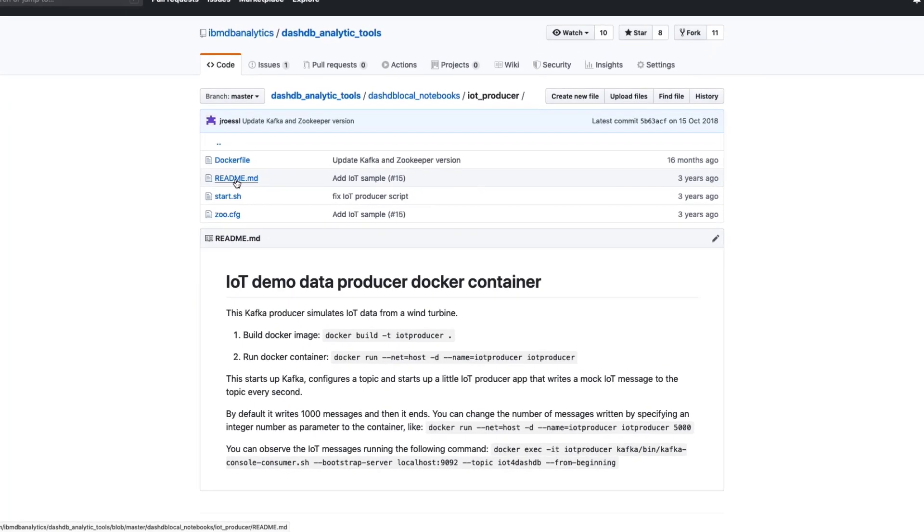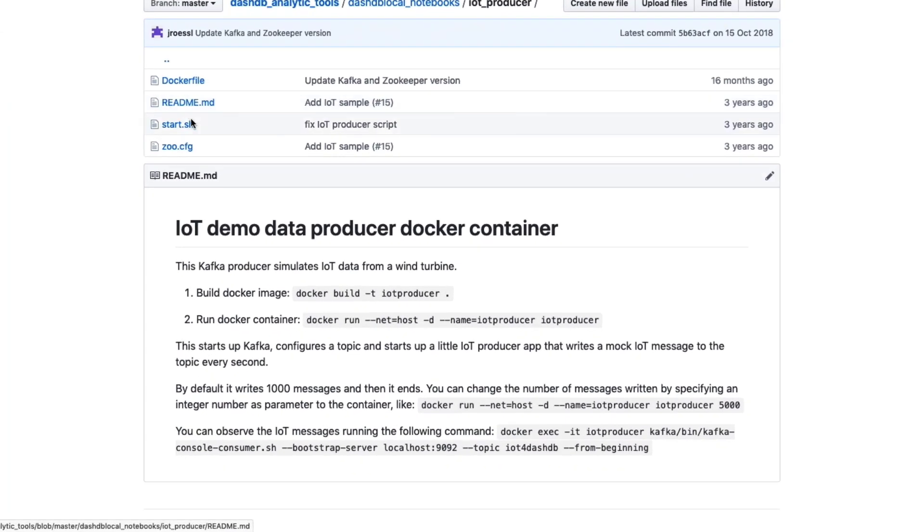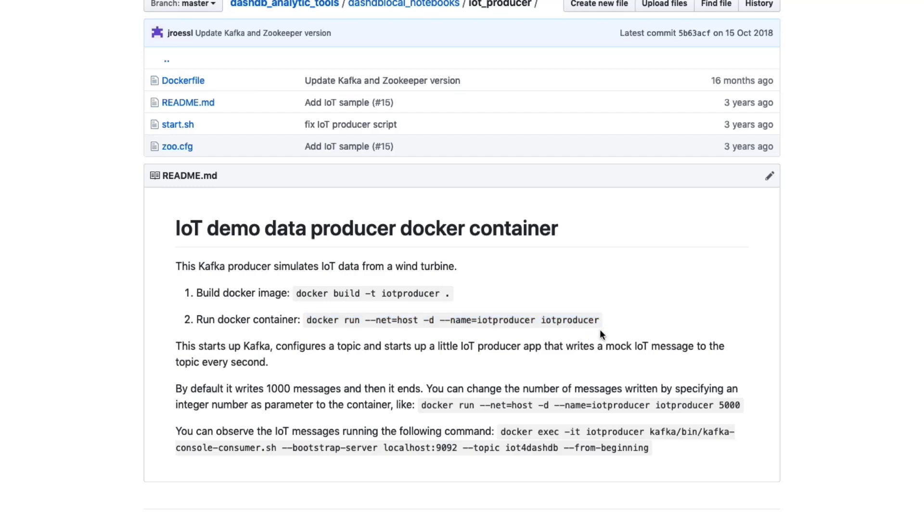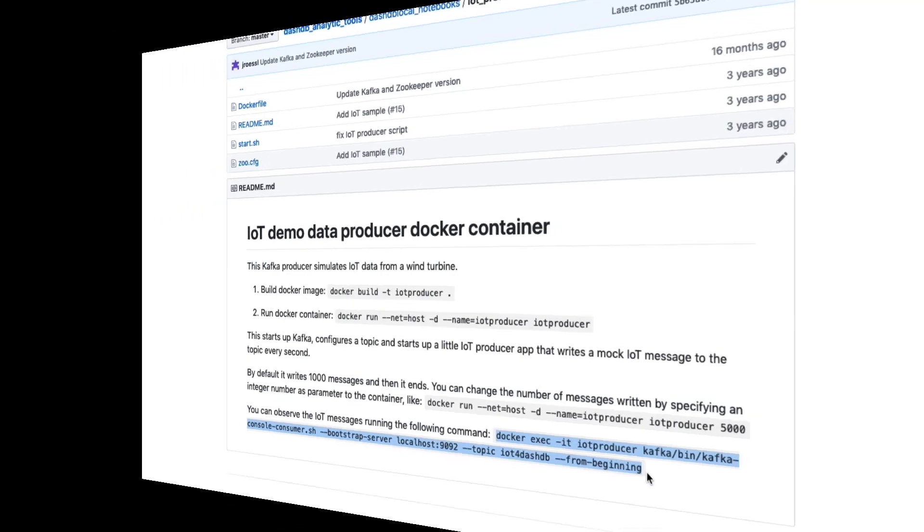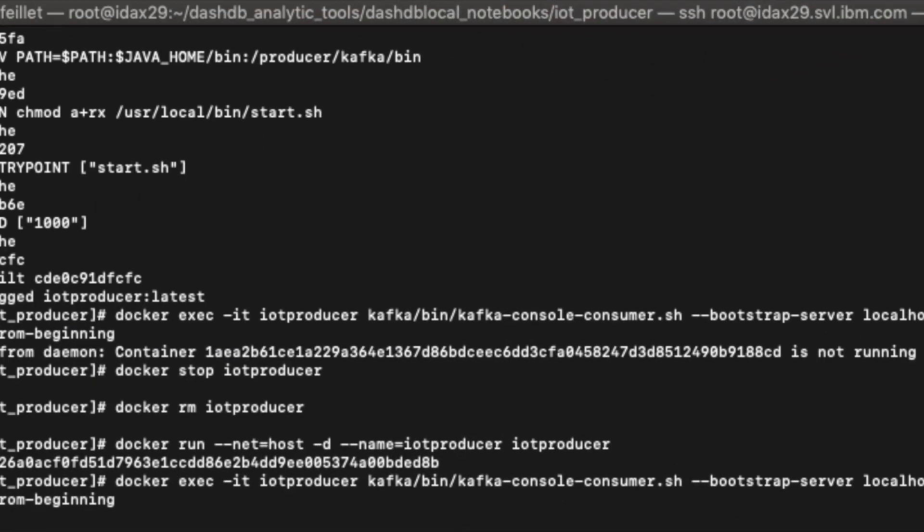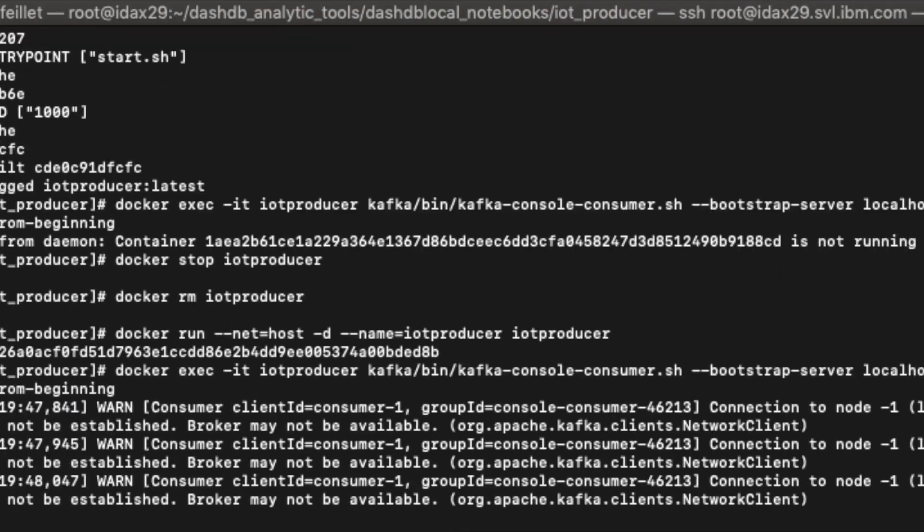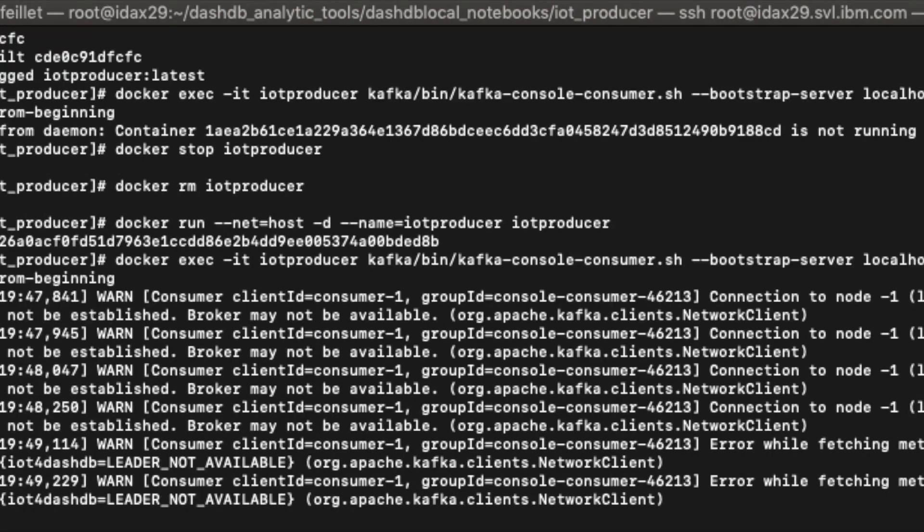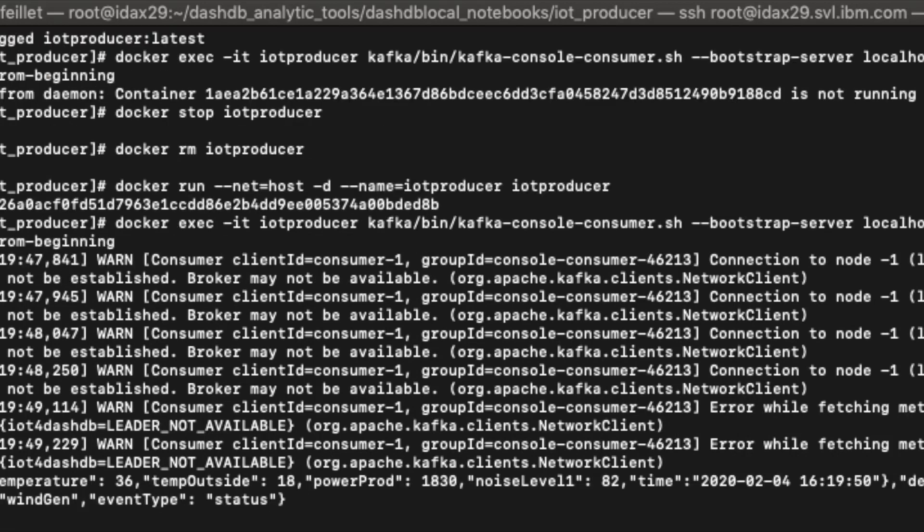All the files and instructions are available on our GitHub repository. After having built the Docker image, which is called IoT producer, run the Docker container with this command. You can also print out the generated data. Here, we can see the flow of generated data, second after second.